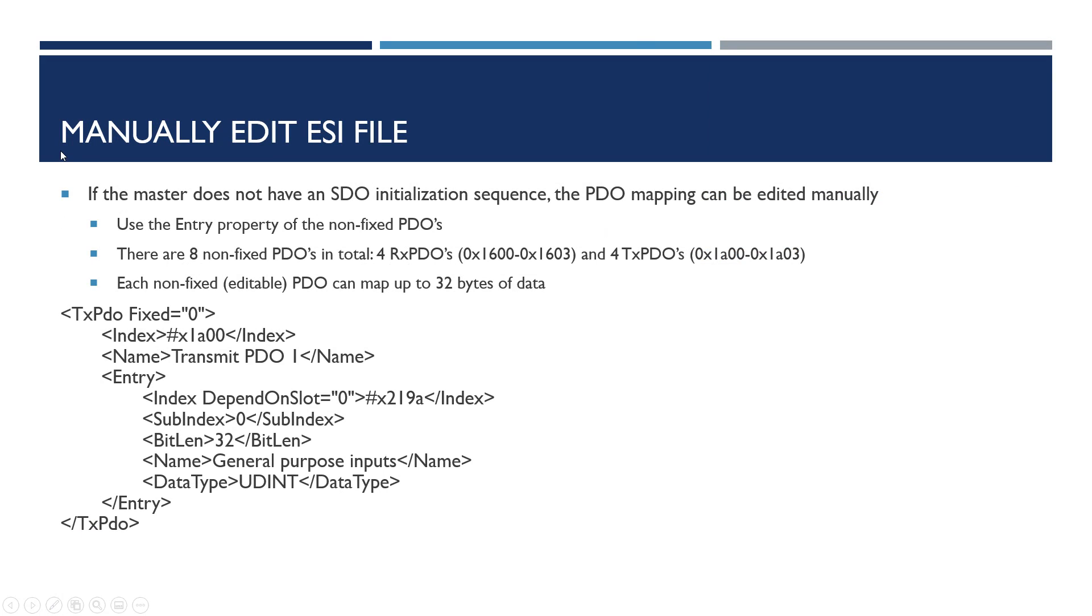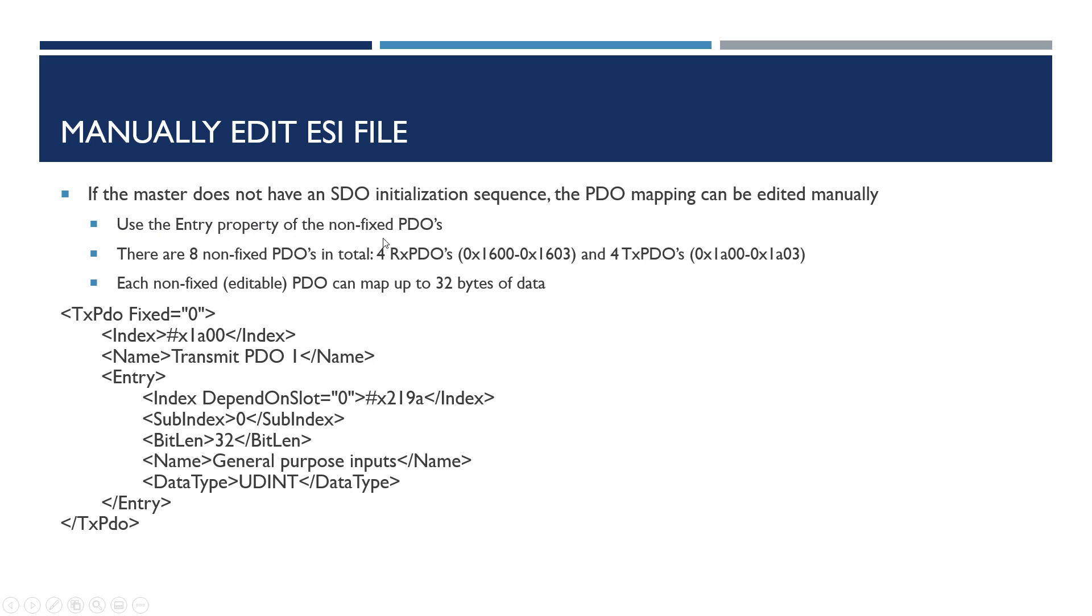If the master does not have an initialization sequence, so it's a very cheap controller and it doesn't have that functionality, then the PDO mapping can be manually changed in the file. We use the entry property of the non-fixed PDOs.